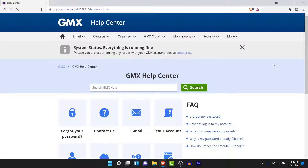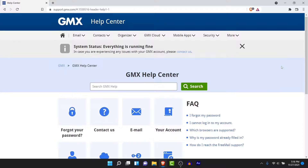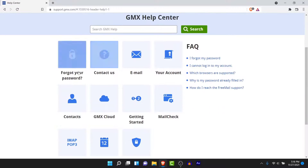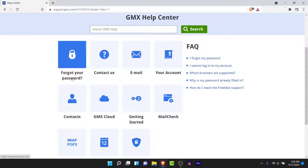Once you tap on that option you'll be taken to the GMX help center. Here, scroll down and you'll see an option labeled "Forgot your password." Tap on that.